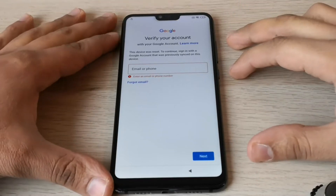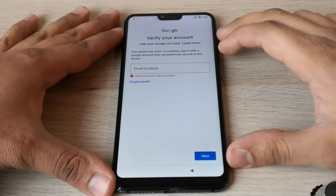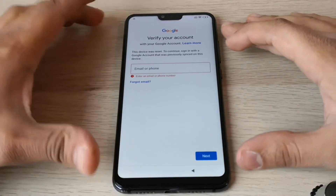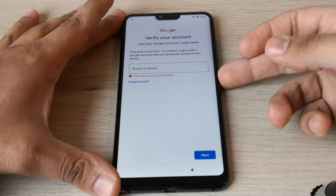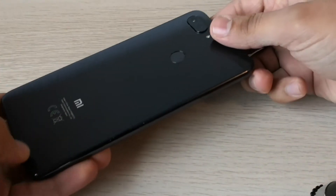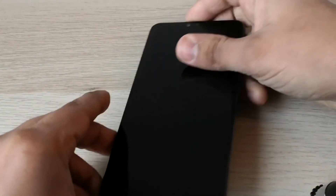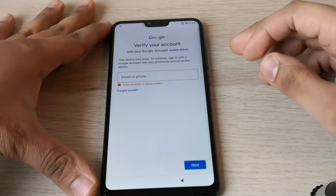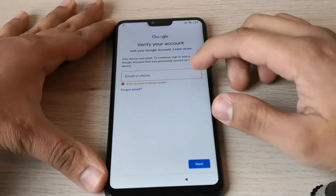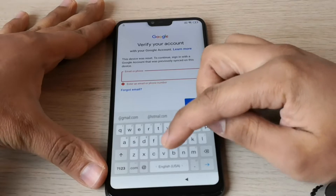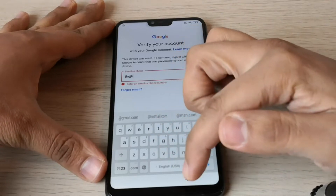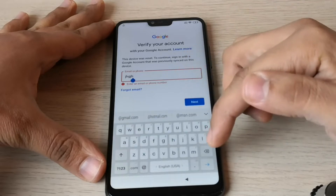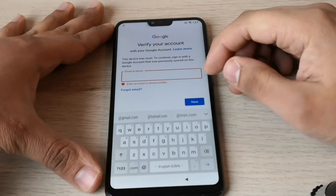Hi guys, today I will show you how to bypass the factory reset protection on a Xiaomi phone. Here we have a Xiaomi Mi 8 Lite, as you can see, and the phone is locked through the factory reset protection from Google. As you can see, it is asking us for the Google account linked to the phone. This is a step-by-step tutorial, let's go.